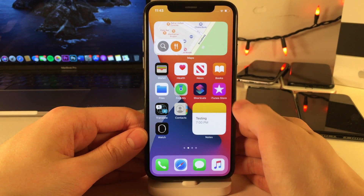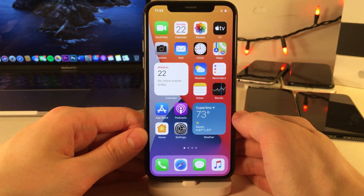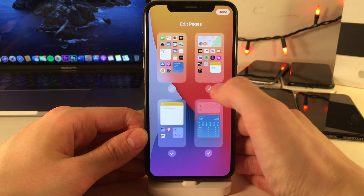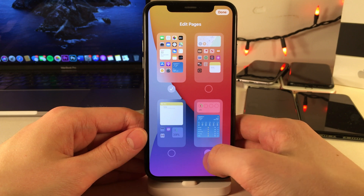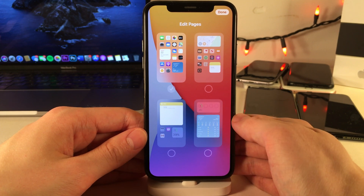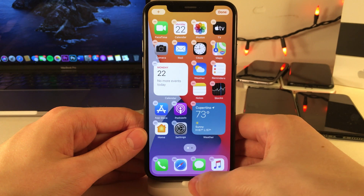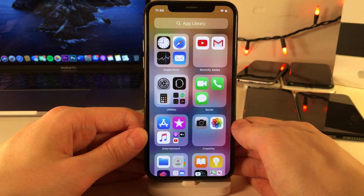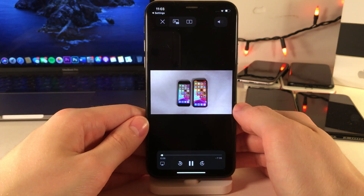iOS 14 now allows you to hide individual home screen pages from your device. Place your device into wiggle mode and then select the page dots at the bottom of the screen, and from here you can enable and disable specific pages. If you only leave a few home screen pages visible, or maybe even just one, that works particularly well with App Library because it allows you to get rid of cluttered home screen pages but still have the ability to access any app on your device easily from the App Library.